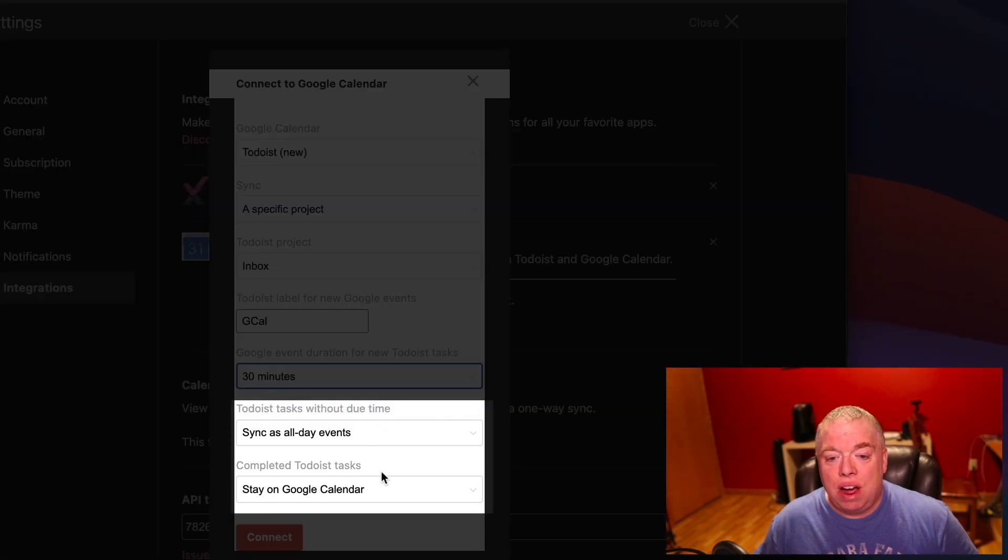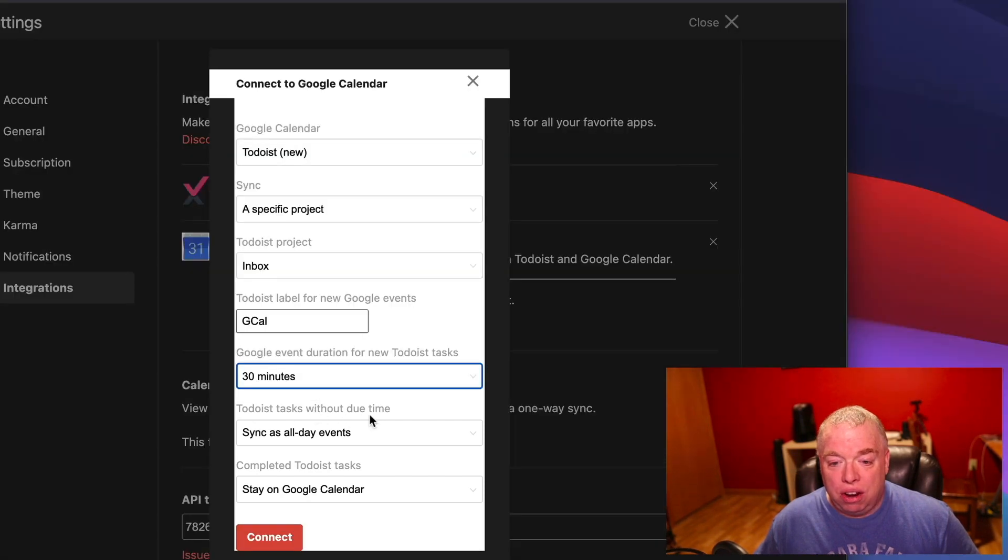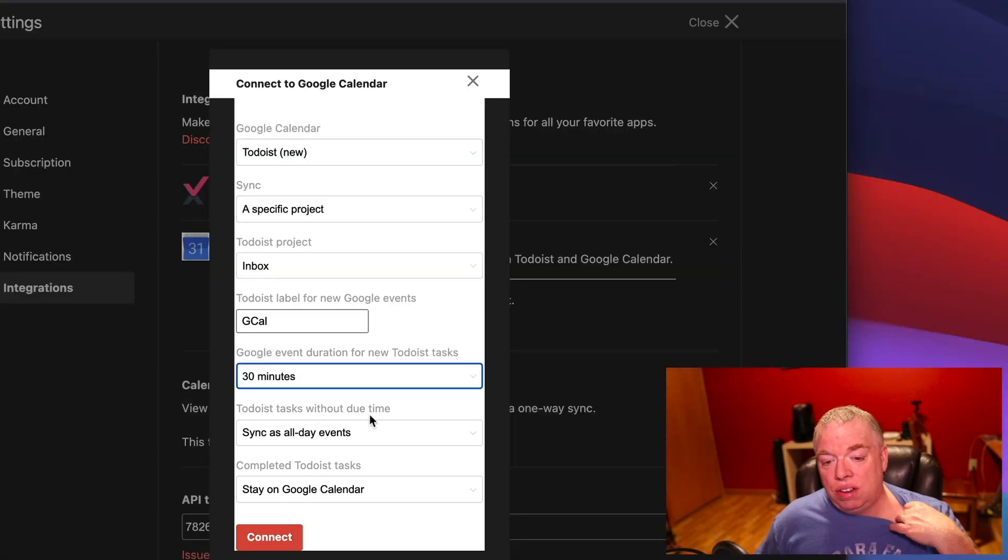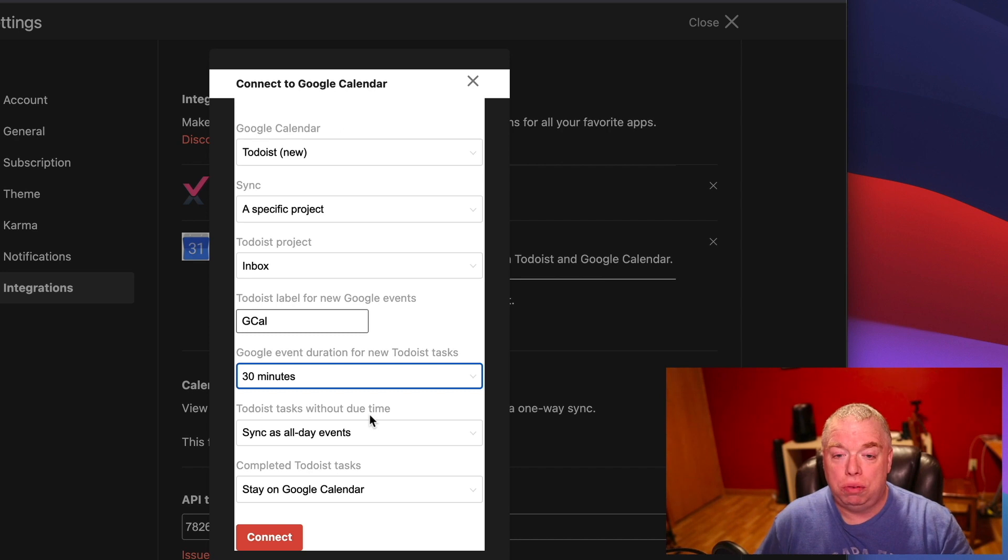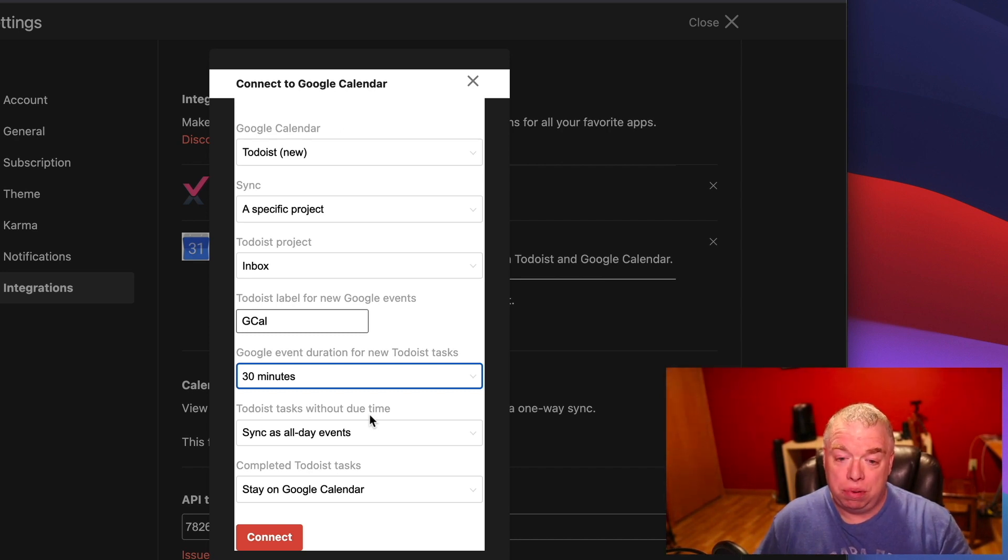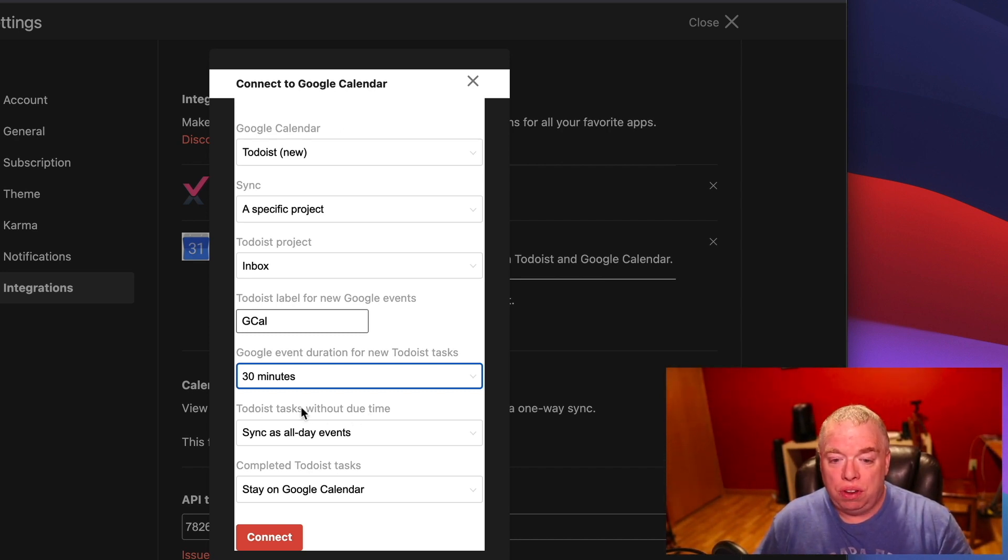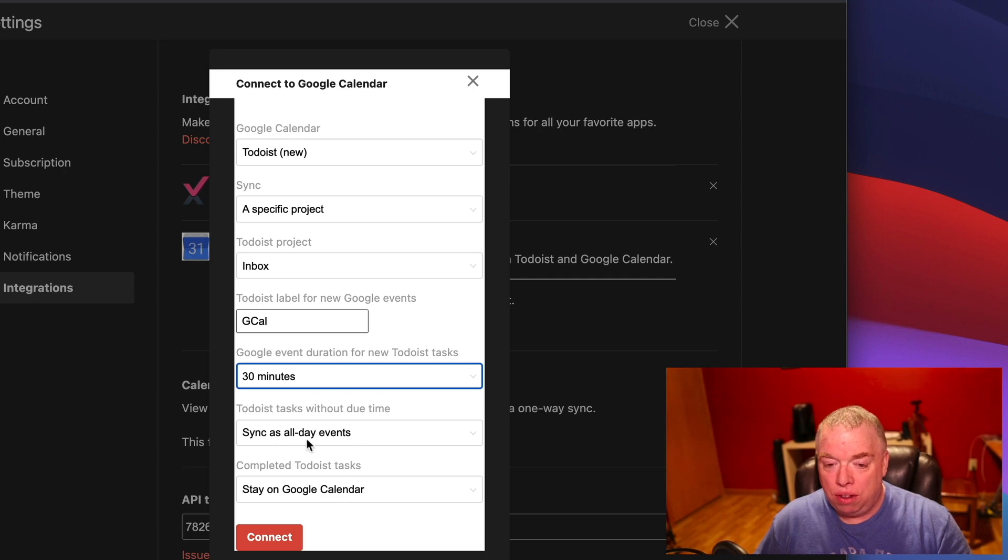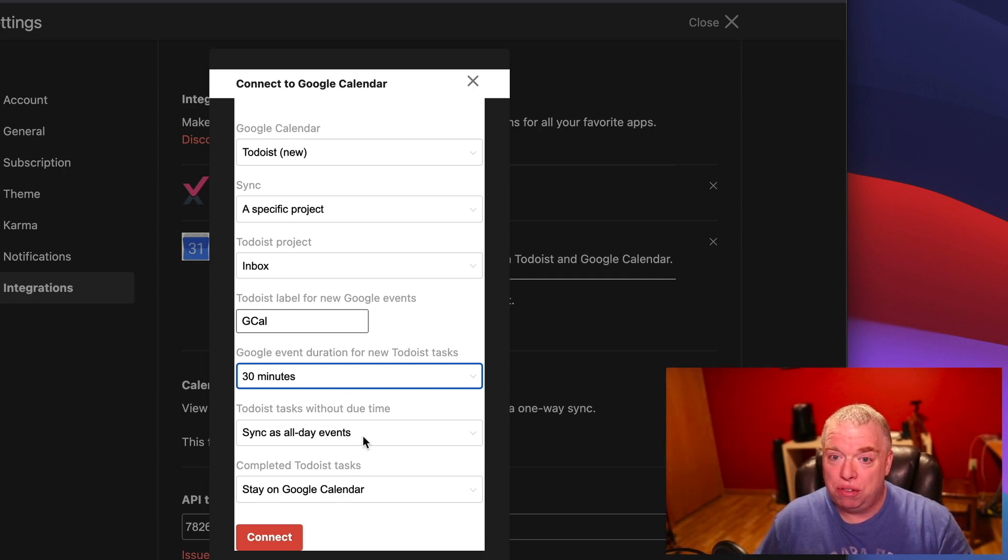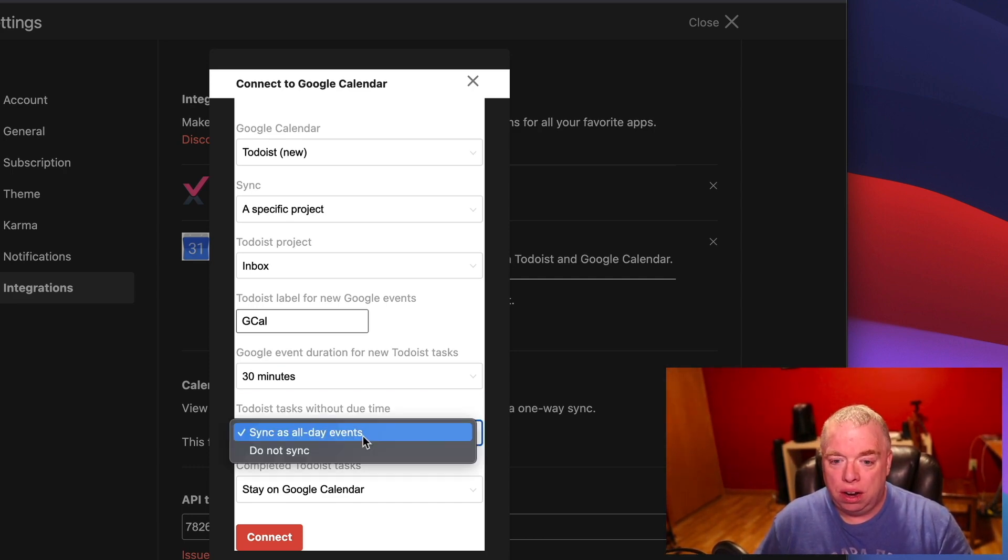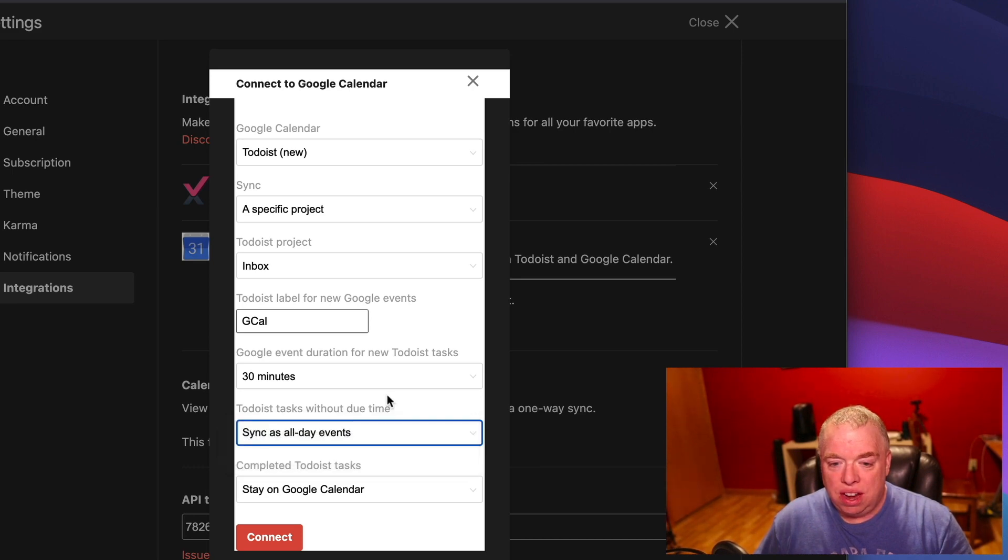Then you have these two other categories here. Todoist tasks without a due time. In other words, if you didn't assign a time to them. Because a lot of times in Todoist, you might assign a date. But you might not assign a specific time. So you have a couple of options here. By default, it's going to sync them as though that task takes all day. Which most of the time is not what you want. Or you just do not sync it.